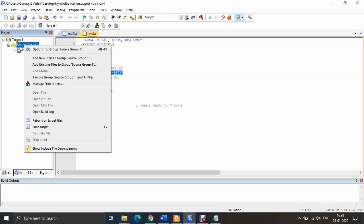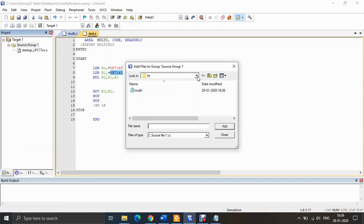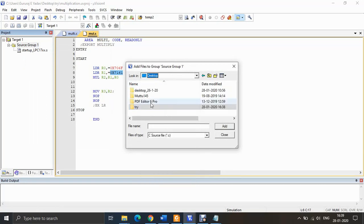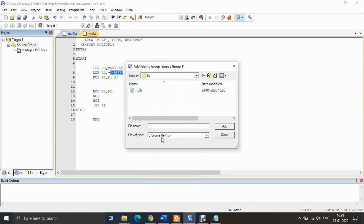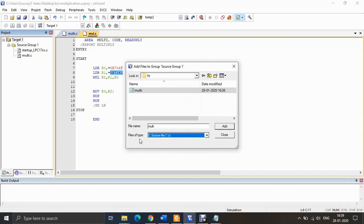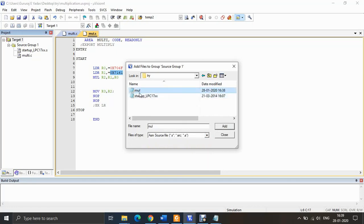Right-click on Source Group 1 and select 'Add Existing Files to Group Source Group 1'. Browse to the destination where your files are saved — in my case, the 'try' folder on the desktop. First, add the '.c' source file. Then change the file type filter to Assembly and add the '.s' assembly file, then click Close.